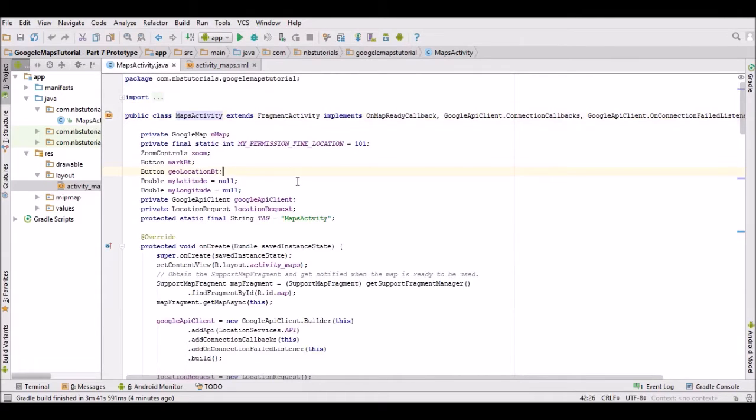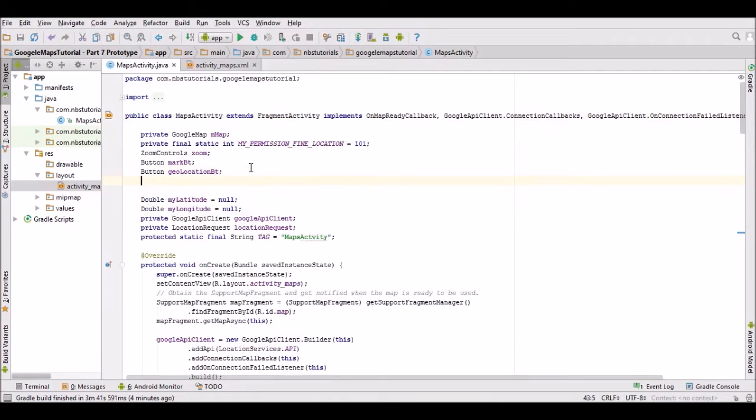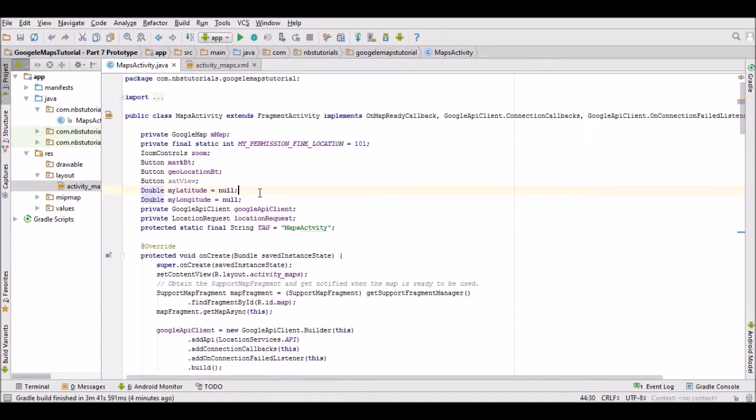First of all, I'm just going to create an object of the button. What I'll do now is find the view in the layout.